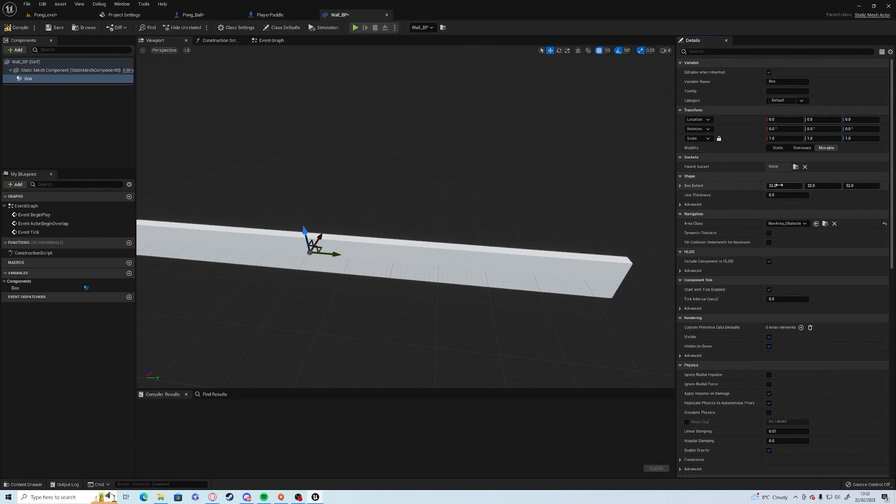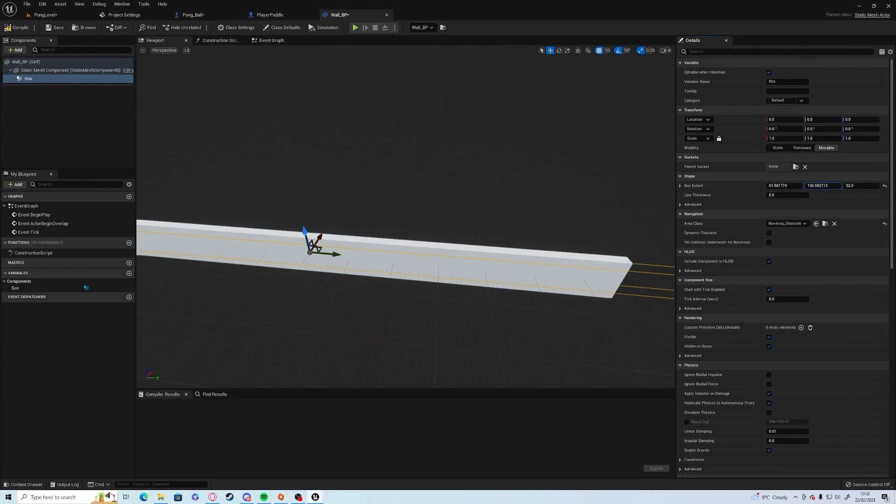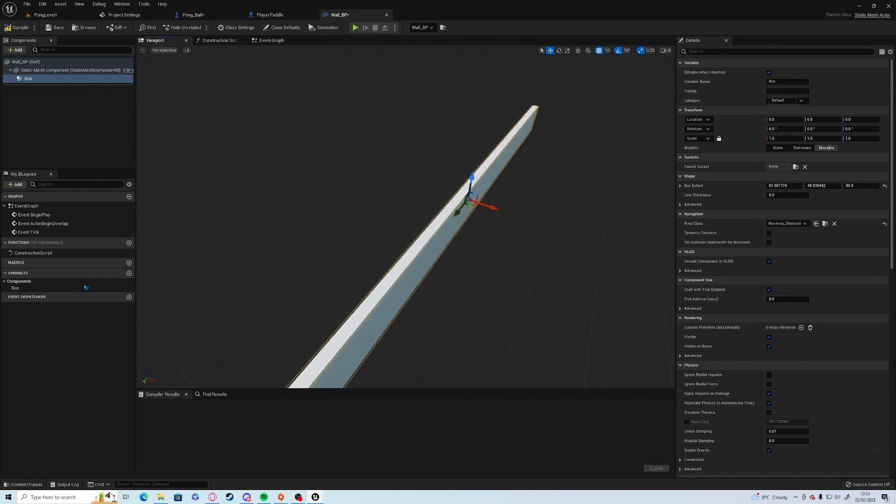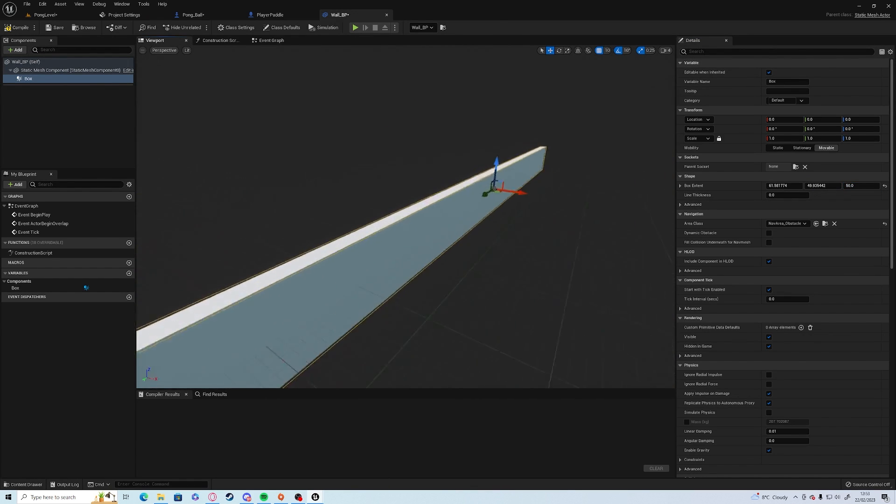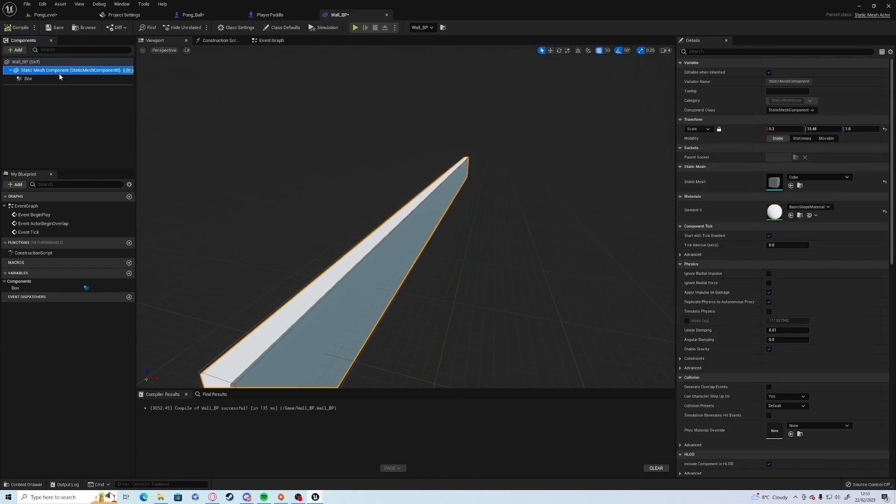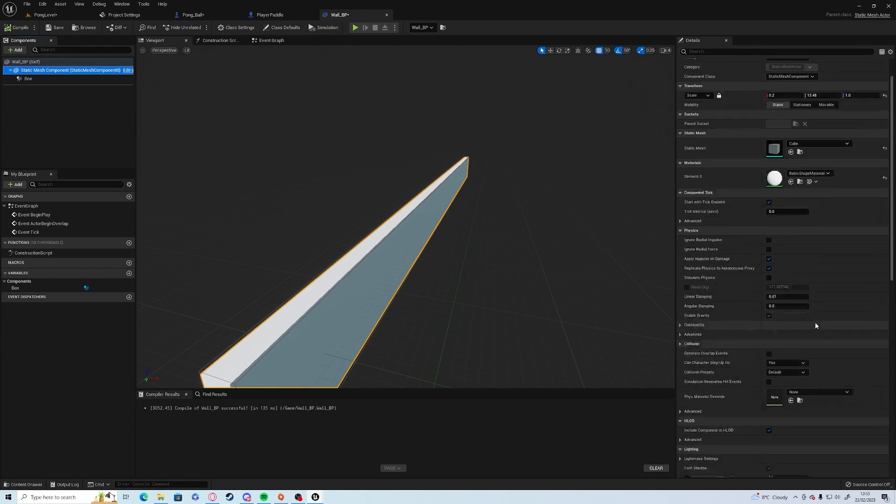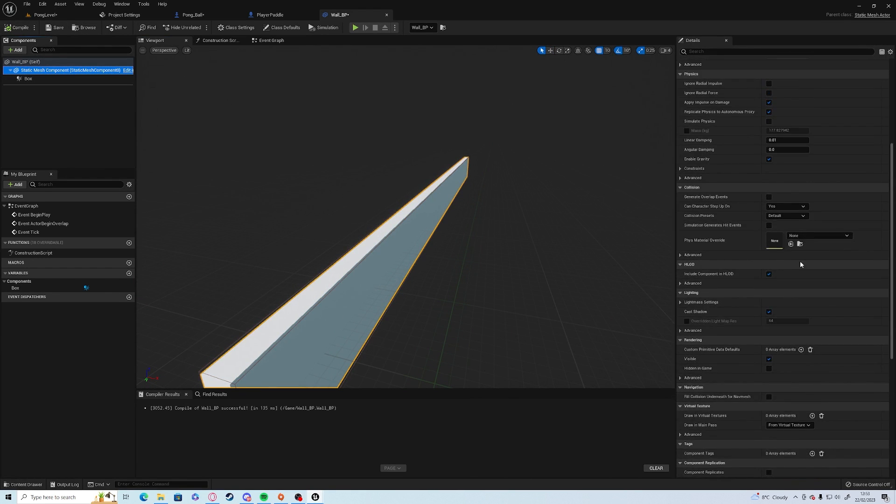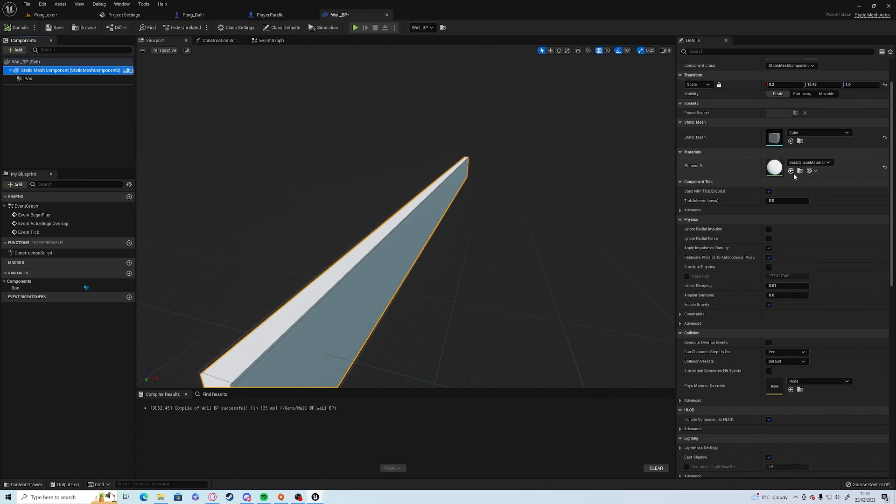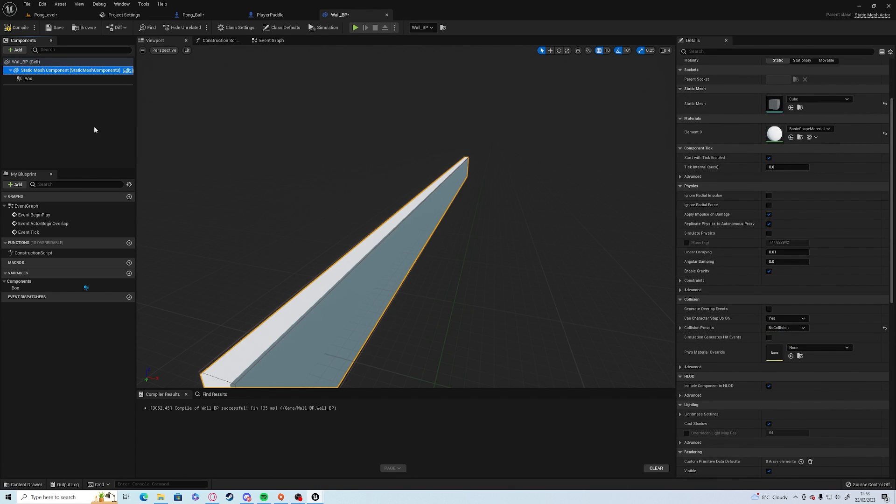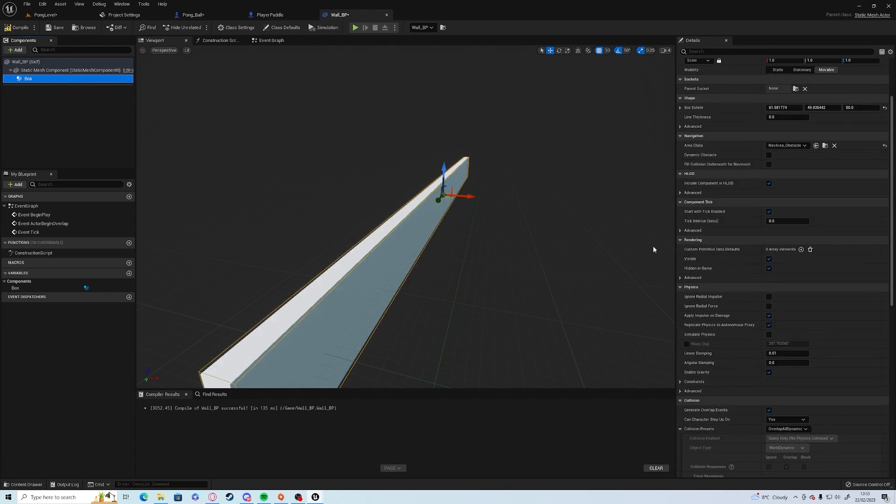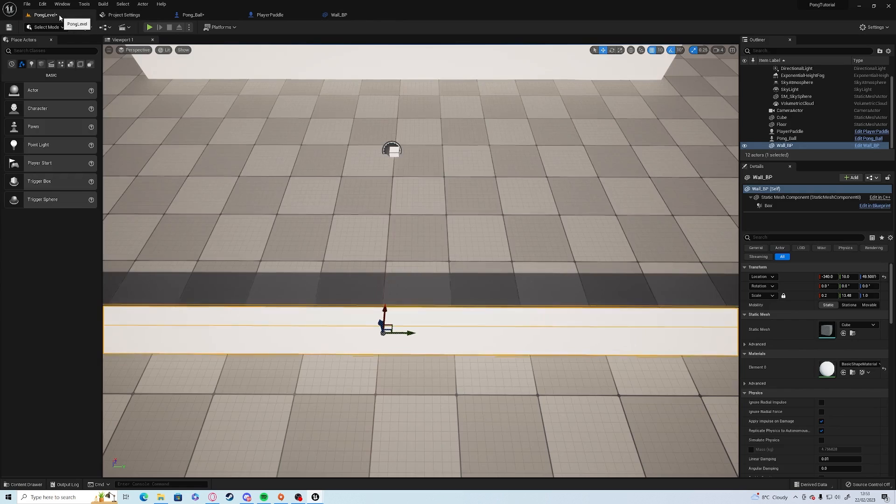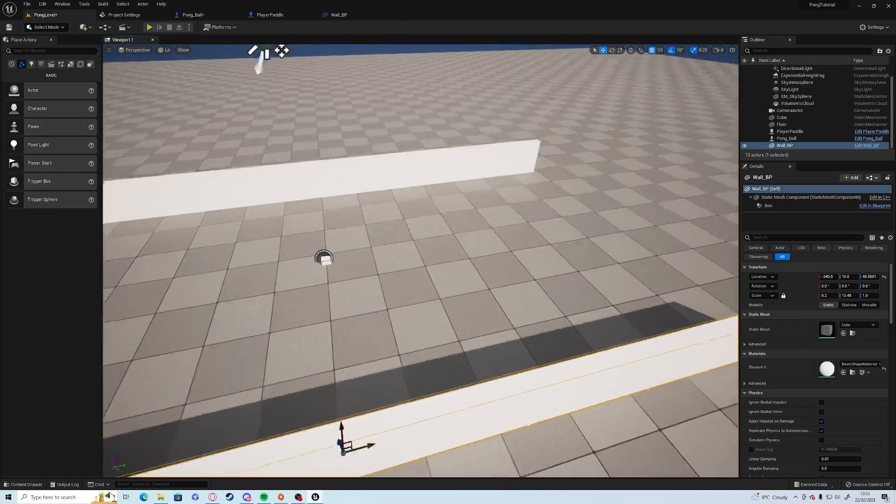We're going to make sure it fits the whole wall. Static mesh component, we're going to make sure it's got no collision so it can't bounce off. But the box is going to have overlap or dynamic. Compile and save.